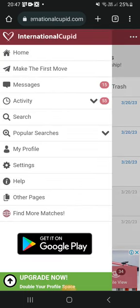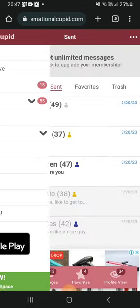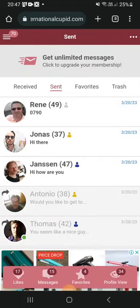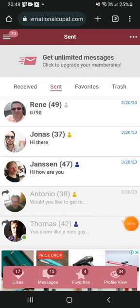That's pretty much it when it comes to people who have paid and those who haven't paid. I'll be giving you more tips as we proceed — love you guys, bye!